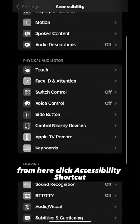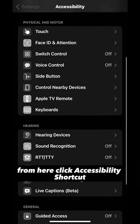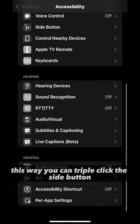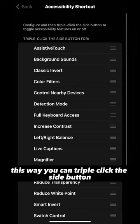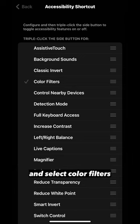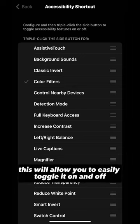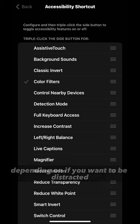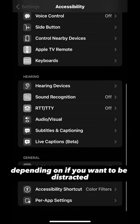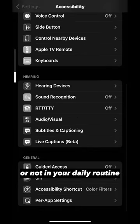From here, click Accessibility Shortcut. This way you can triple-click the side button and select Color Filters. This will allow you to easily toggle it on and off depending on if you want to be distracted or not in your daily routine.